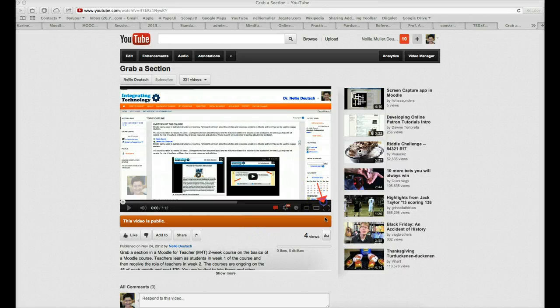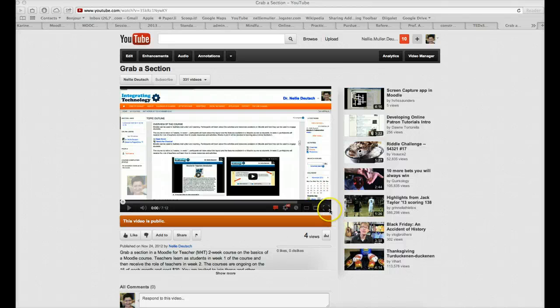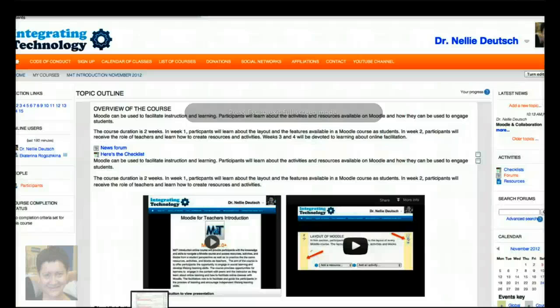Right here. So I'm going to go into the full-screen mode. Let me do that. Here we go. Full-screen mode. And here we are. This is full-screen mode.